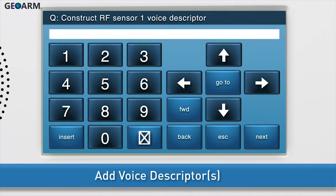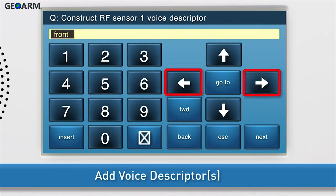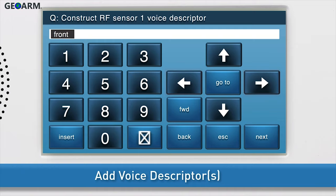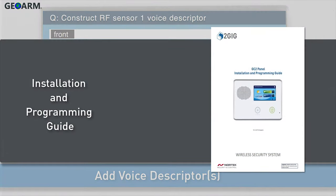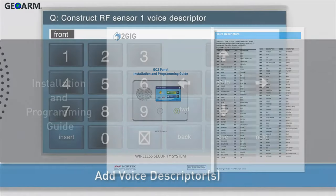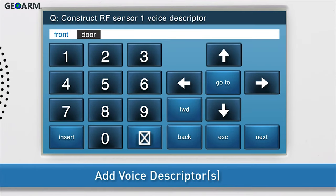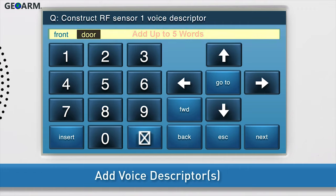Next, add the voice descriptors. Press Insert. The word abort will automatically appear in the answer box. Change the word by either using the right and left arrow buttons, or by typing the word's three-digit code using the keyboard. For a list of all voice descriptors and their associated codes, see the installation and programming guide. To add another word, press Insert again and repeat the steps just discussed. You can add up to five words. Once the desired word or words displays in the answer box, press the down arrow to go to the next sub-question.